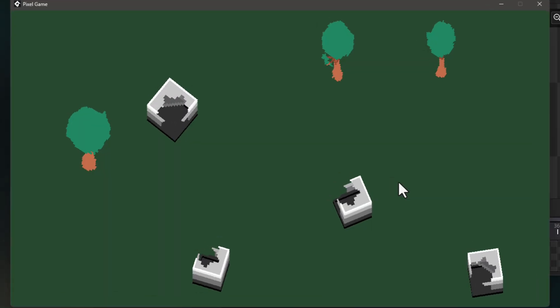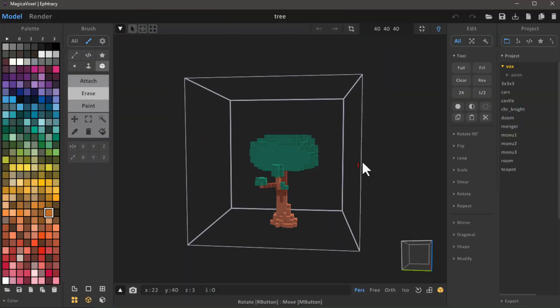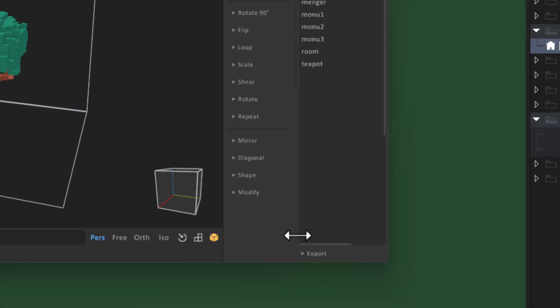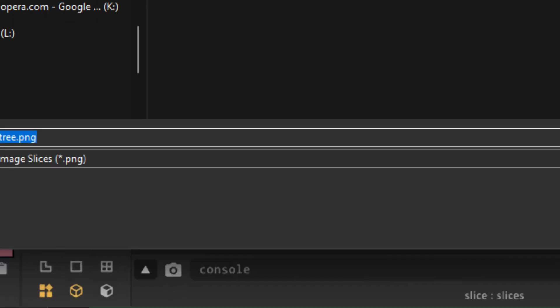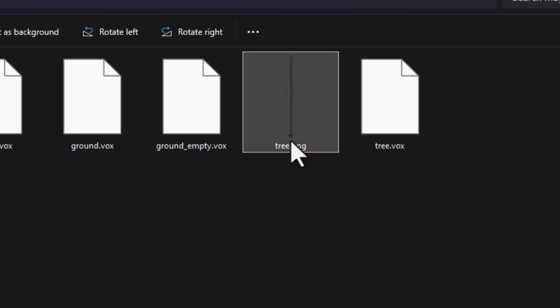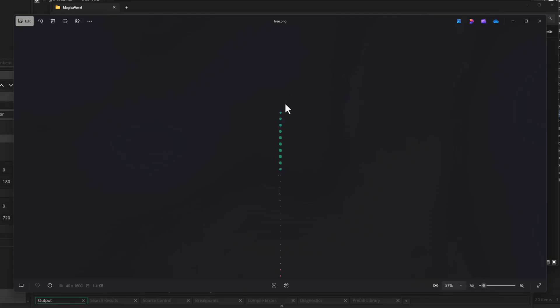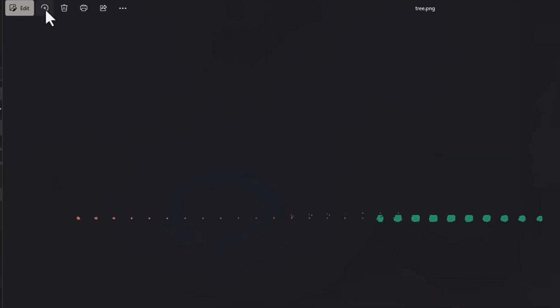I have this tree modeled in Magica Voxel. I'll click on Export and select the Slice option — it should let you save a PNG file. What I got out of this was a vertical sheet, but GameMaker accepts horizontal sheets, so I'm gonna hit this button to rotate it so it starts from the left with the first layer and goes to the right with each layer above it.